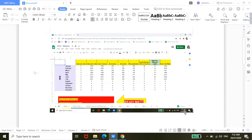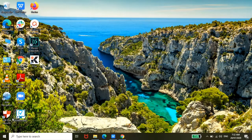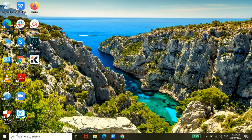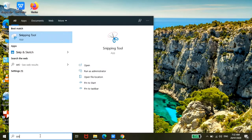Another way for you to be able to take a screenshot would be using a Snipping Tool. So from your search bar down here, all you have to do is type in Snipping Tool.